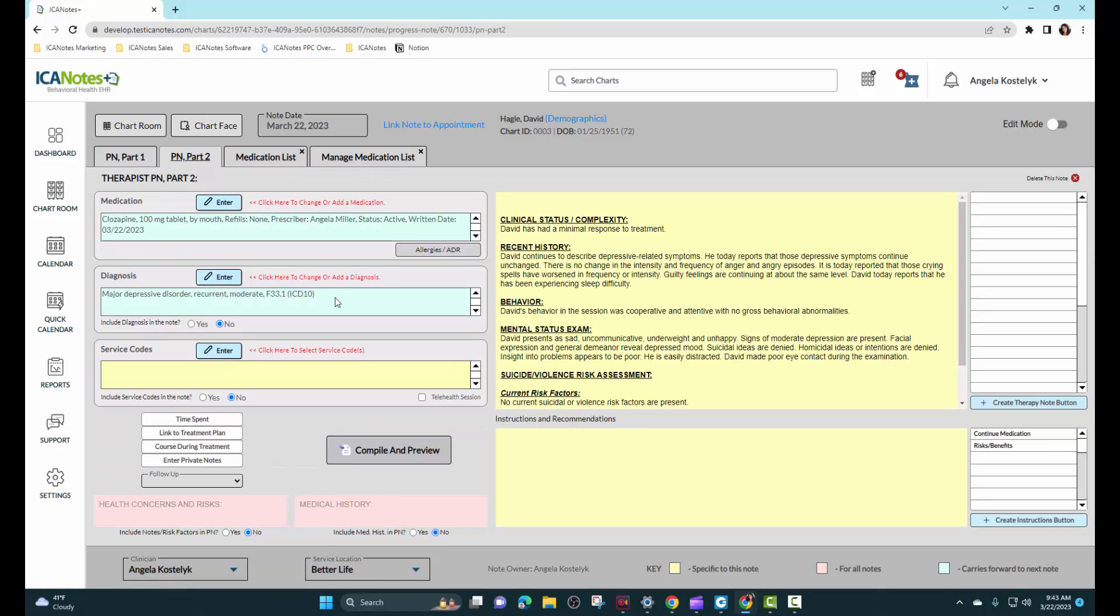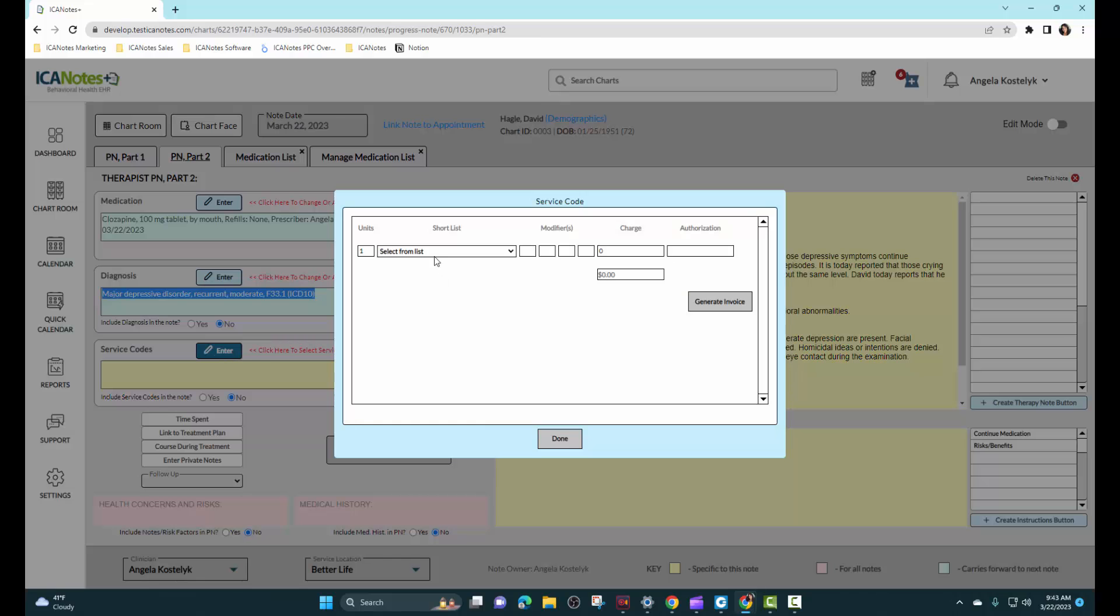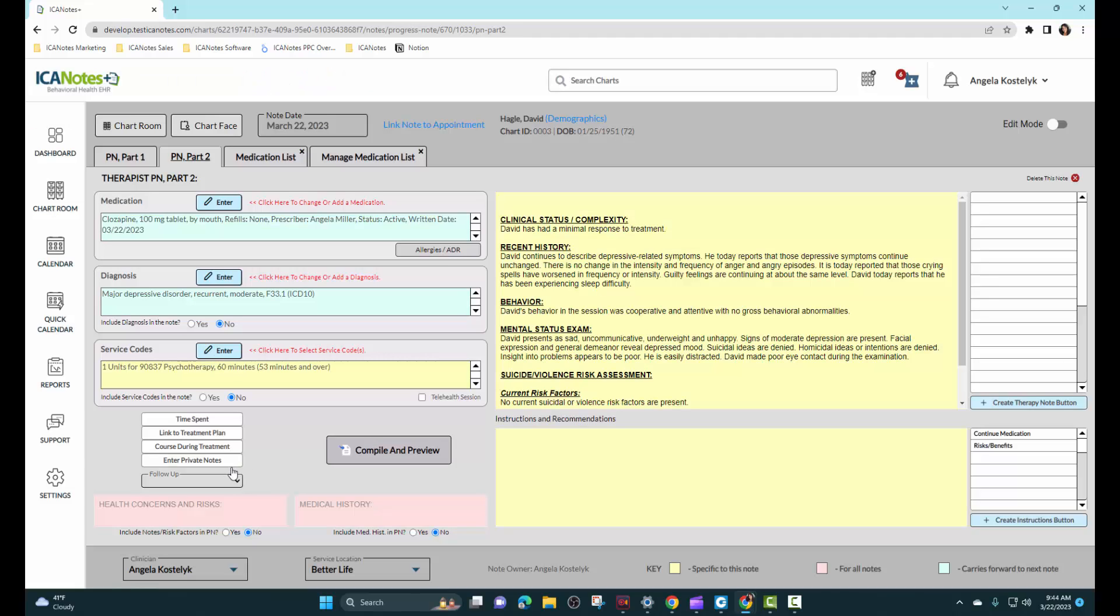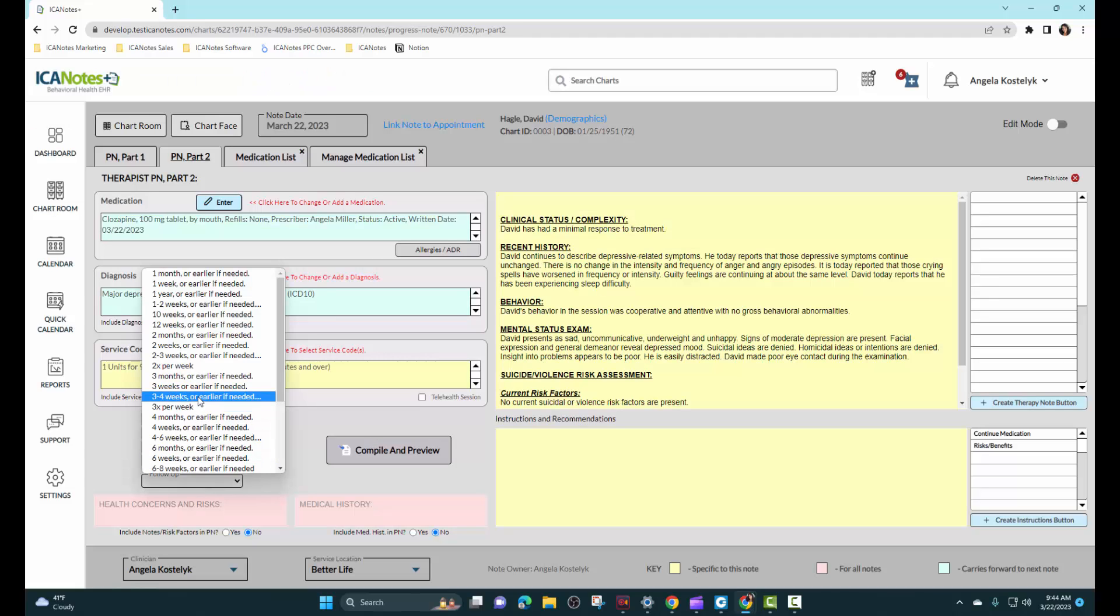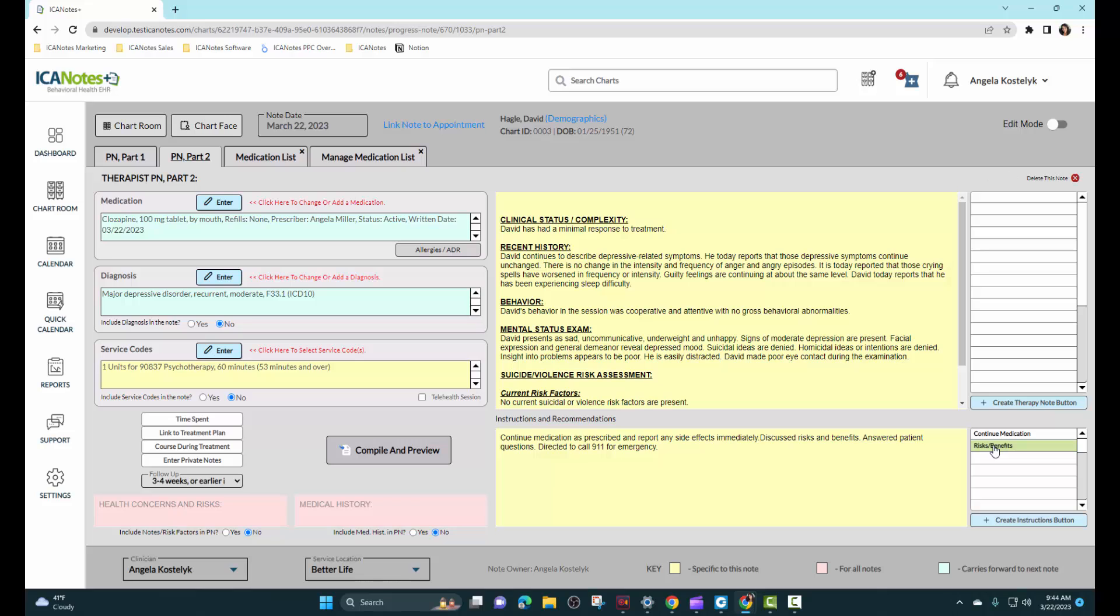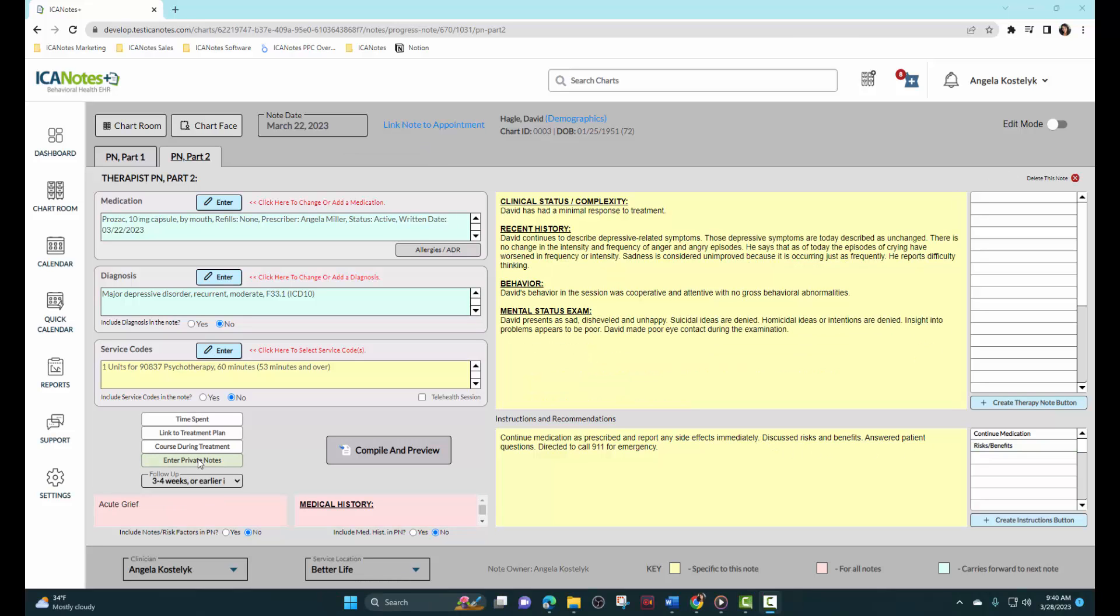Here your diagnosis will move forward from note to note. We'll add our service code, our follow up. And in this area we can add our instructions and recommendations. We do have custom buttons over here on the side. So if there's content you use across the board from patient to patient, you can add those such as continue medication and discussing risks and benefits.